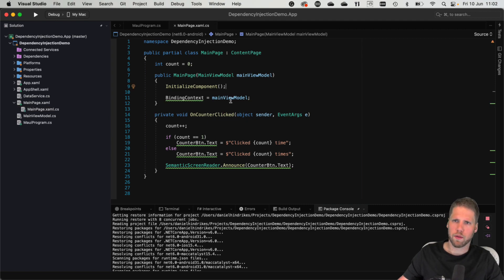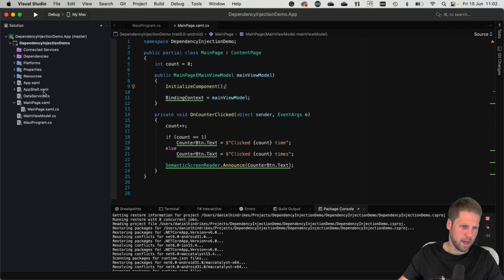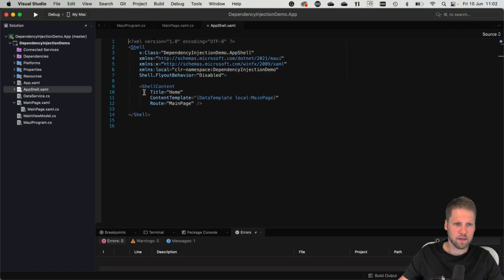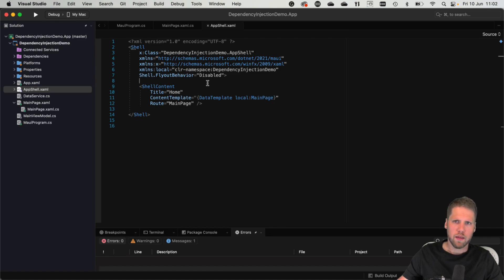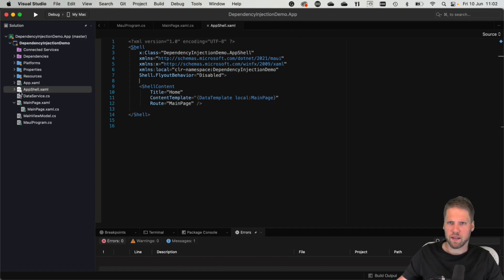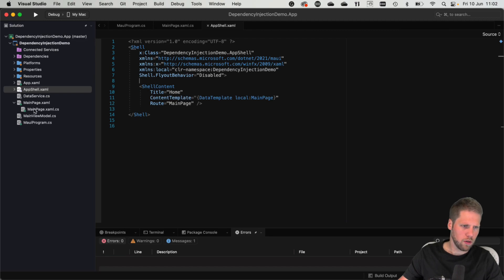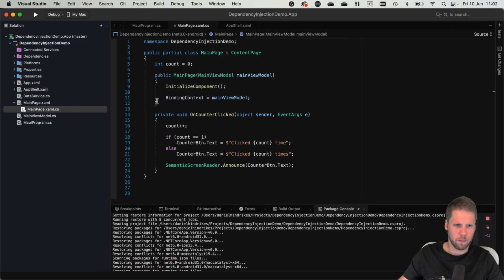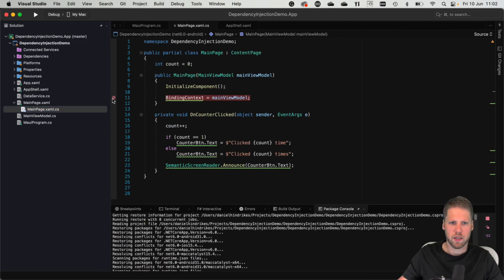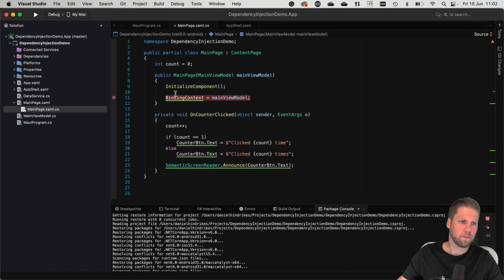Before we run this, we can just take a short look at the shell file here. It's just one page added, the main page. This is what comes with the default templates, but that is enough for trying this out. So we can set a breakpoint here in the constructor of the main page to see that we get a view model. And then we can try to run it.